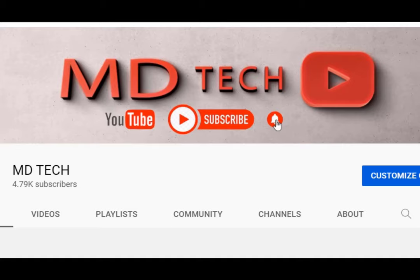Hello and welcome to my YouTube channel. This is Chris with MD Tech. If you haven't yet subscribed, please subscribe and click the bell so you get notifications.